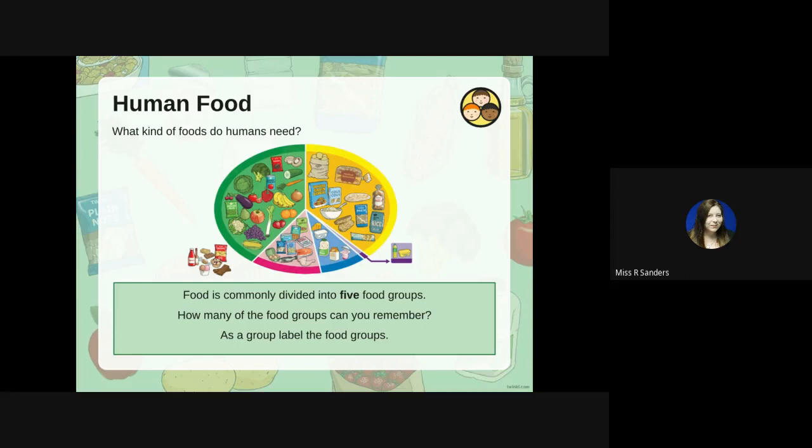What kind of foods do humans need? Food is commonly divided into five food groups. Let's think about how many of these you can remember.